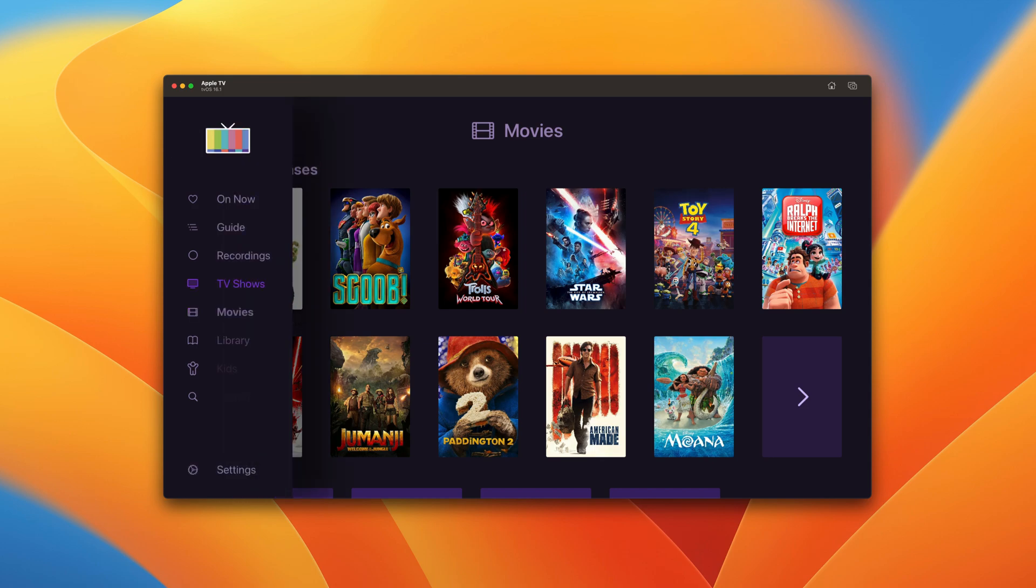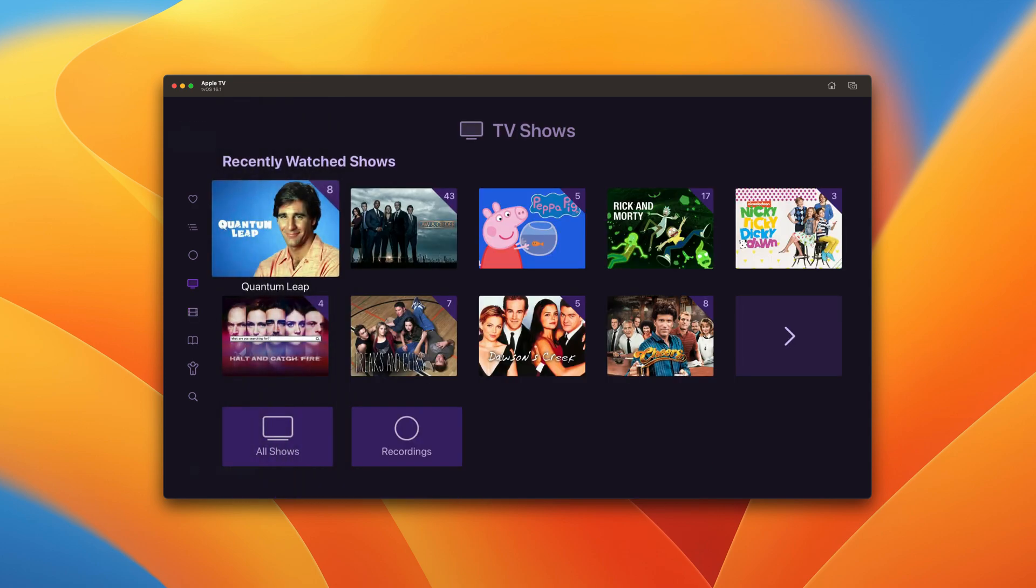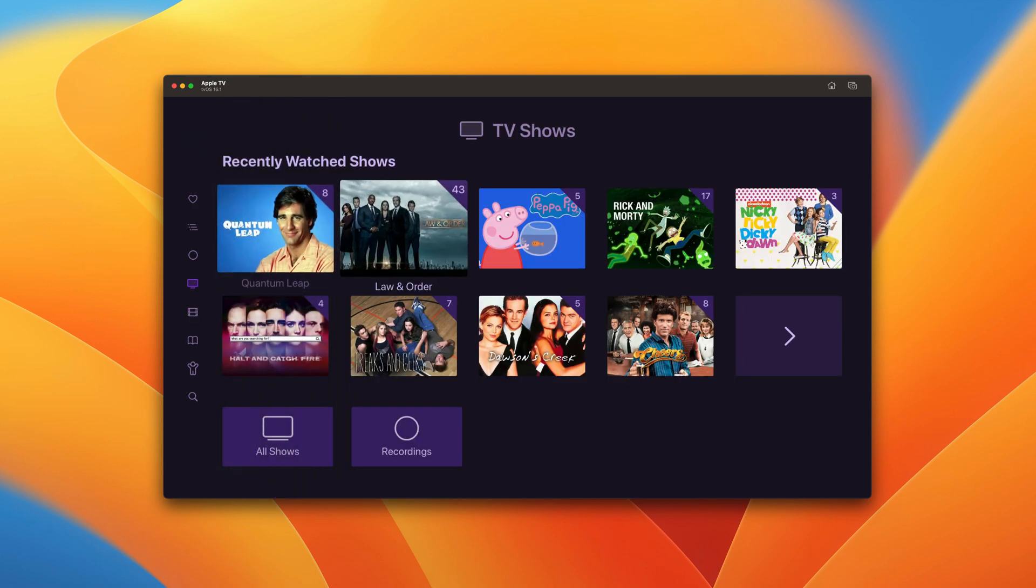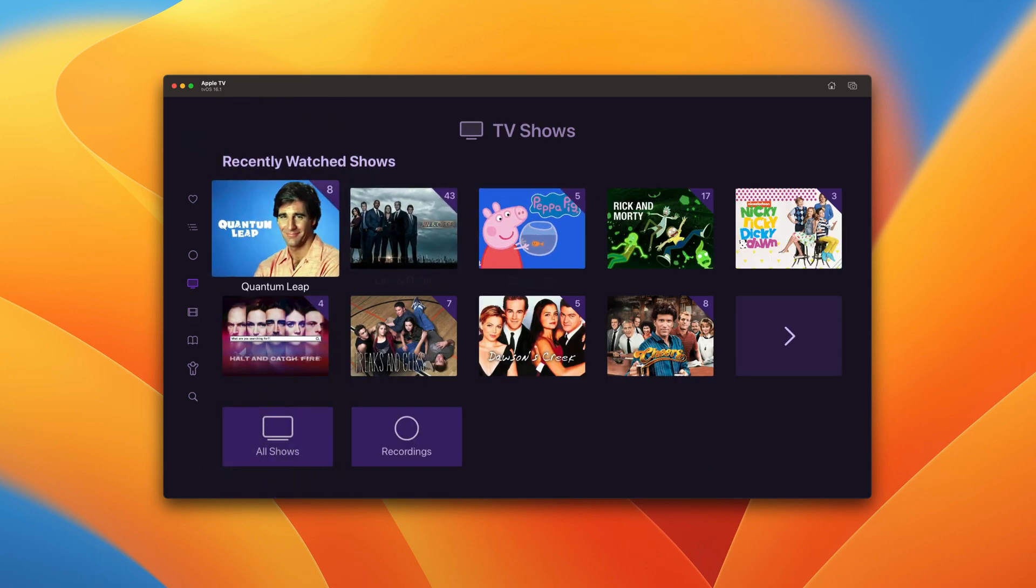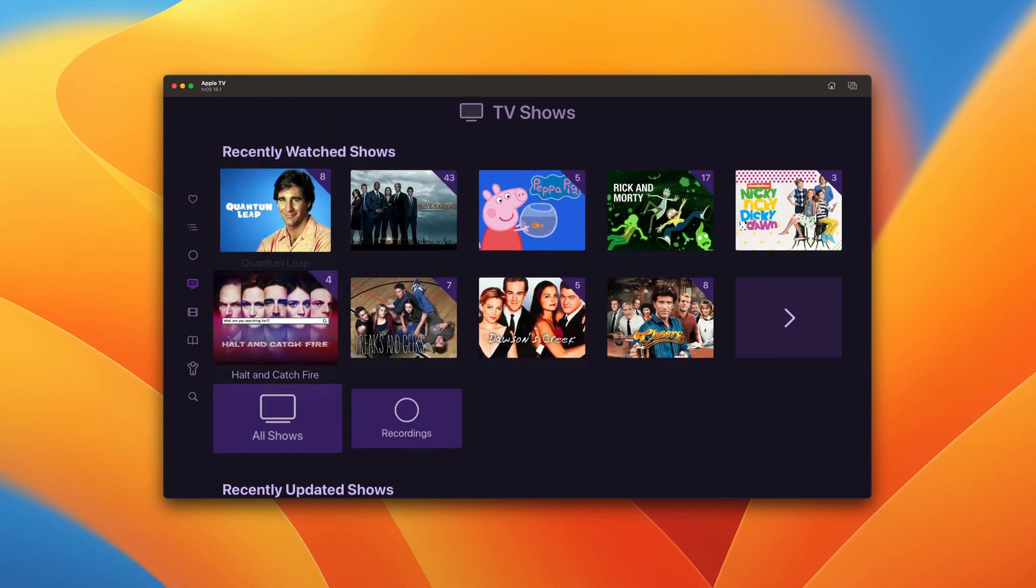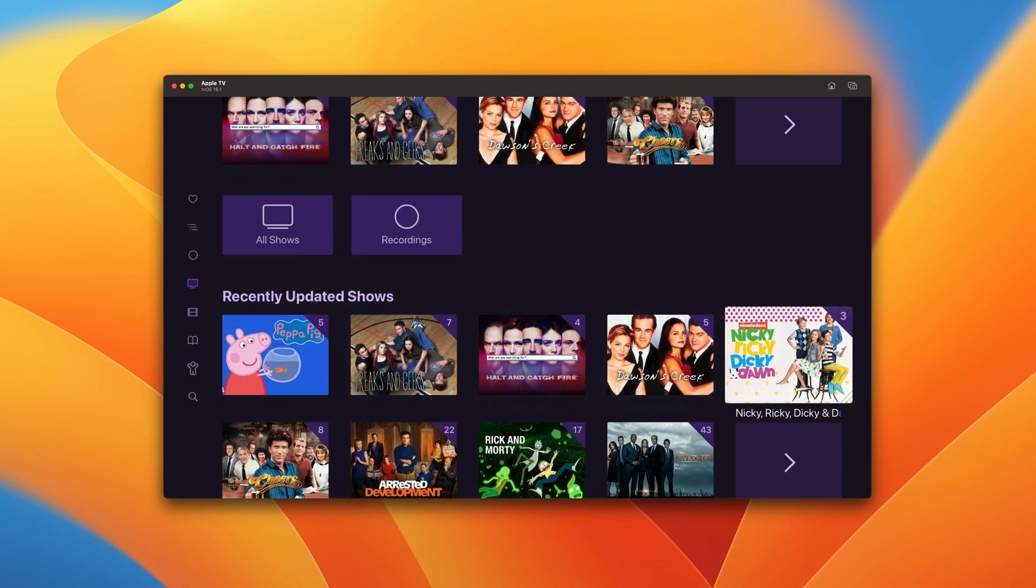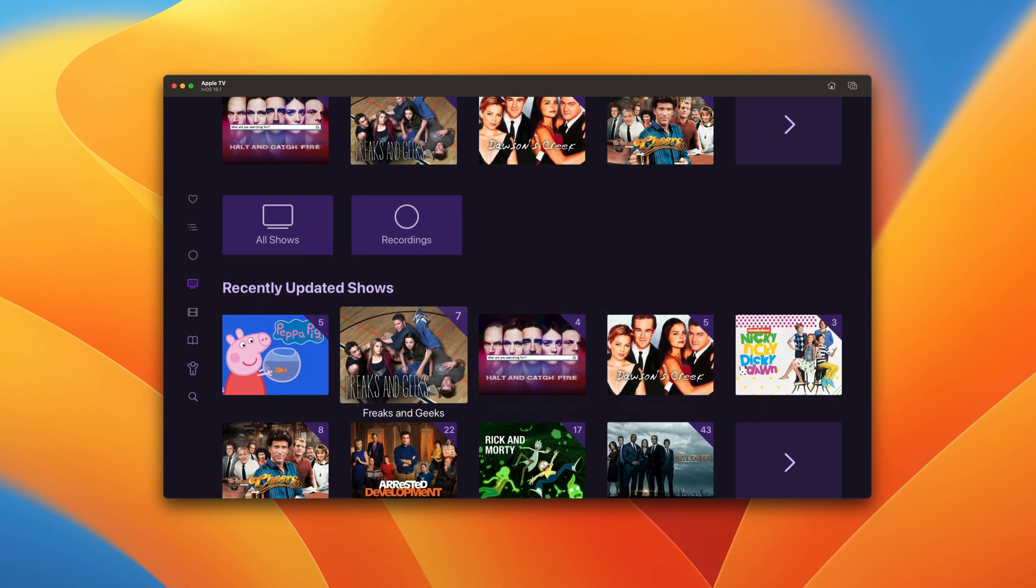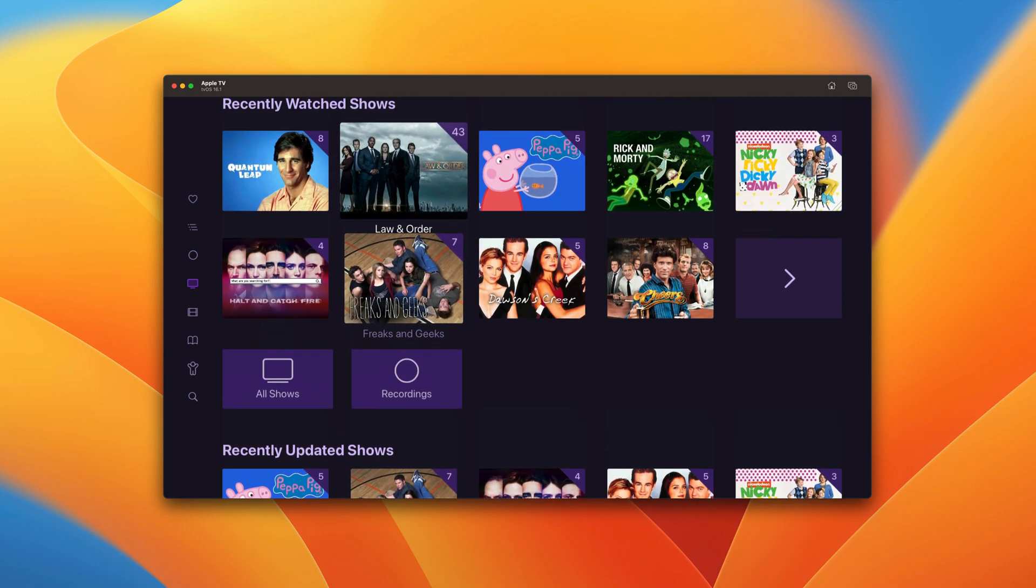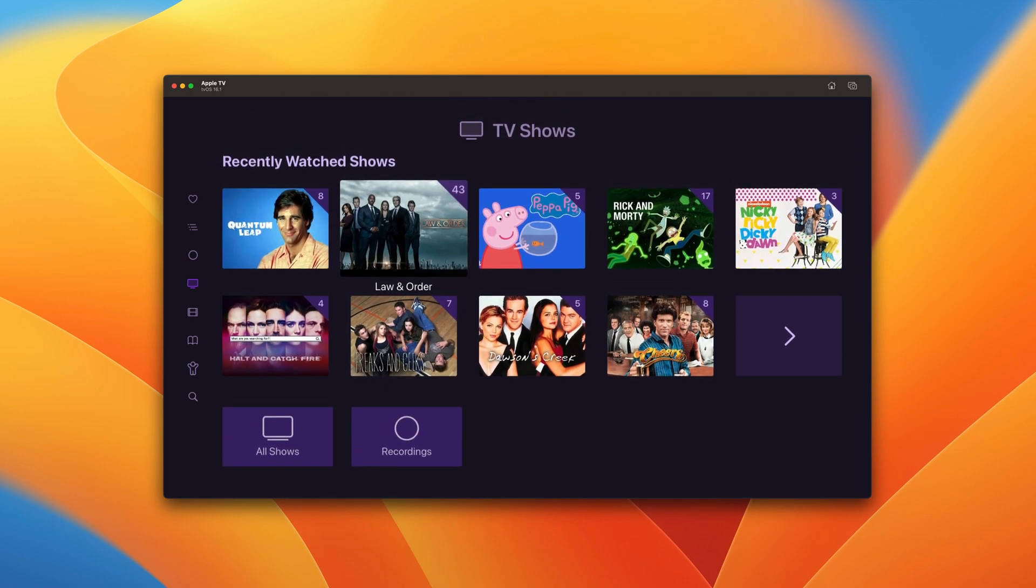TV shows are browsable this way as well. Recently watched shows are up top so you can get back to them quicker. Recently updated shows that have maybe been recorded or imported recently are right there so you can find them fast. It's all around just a better browsing experience with a larger library.